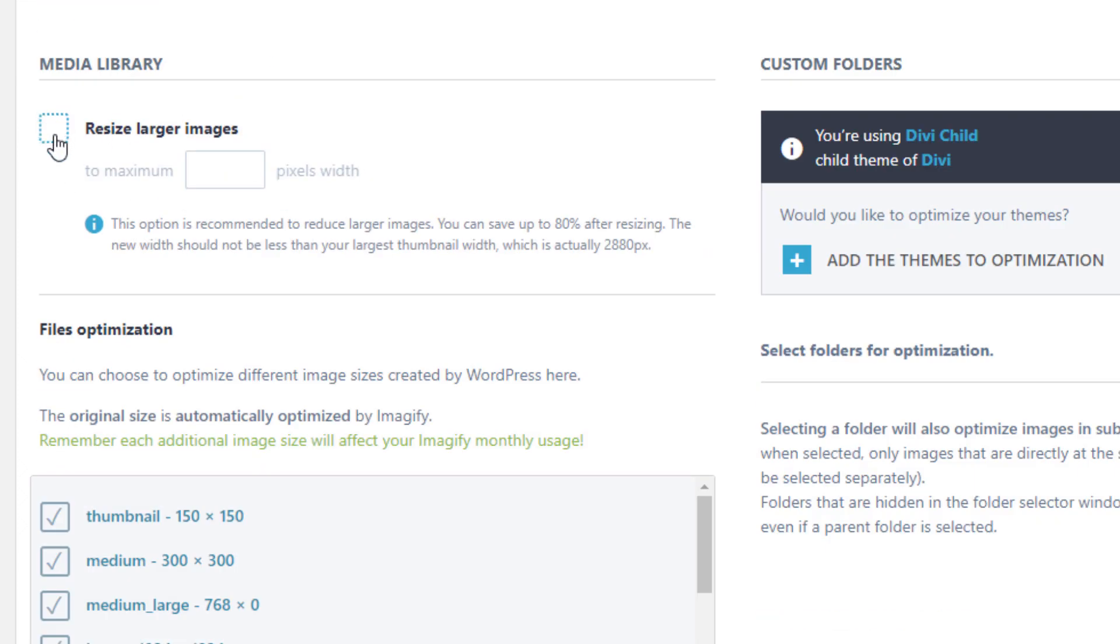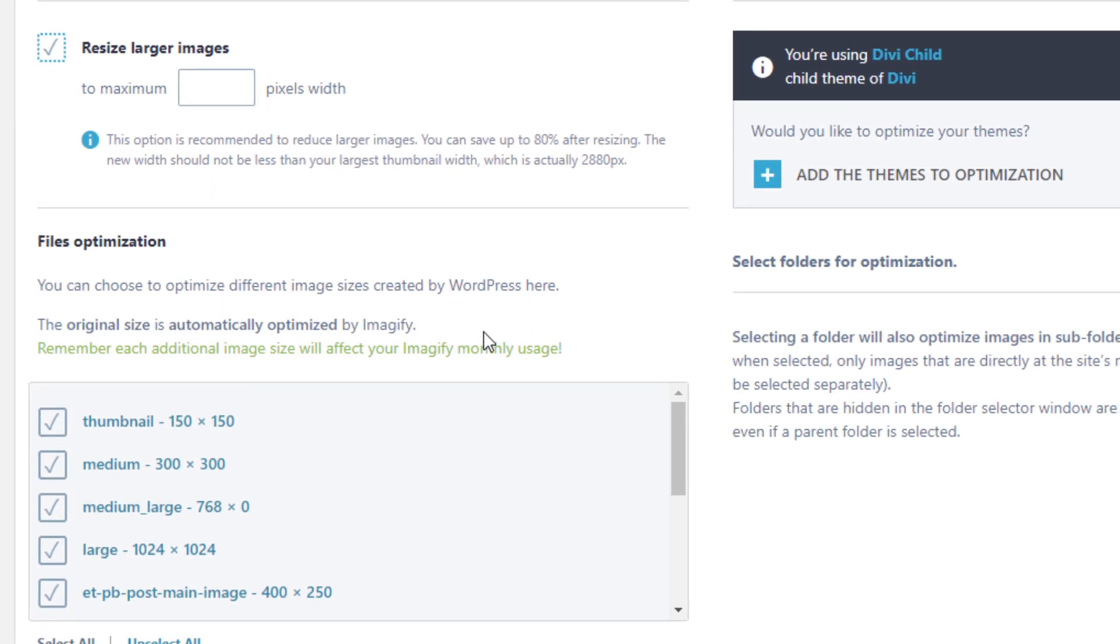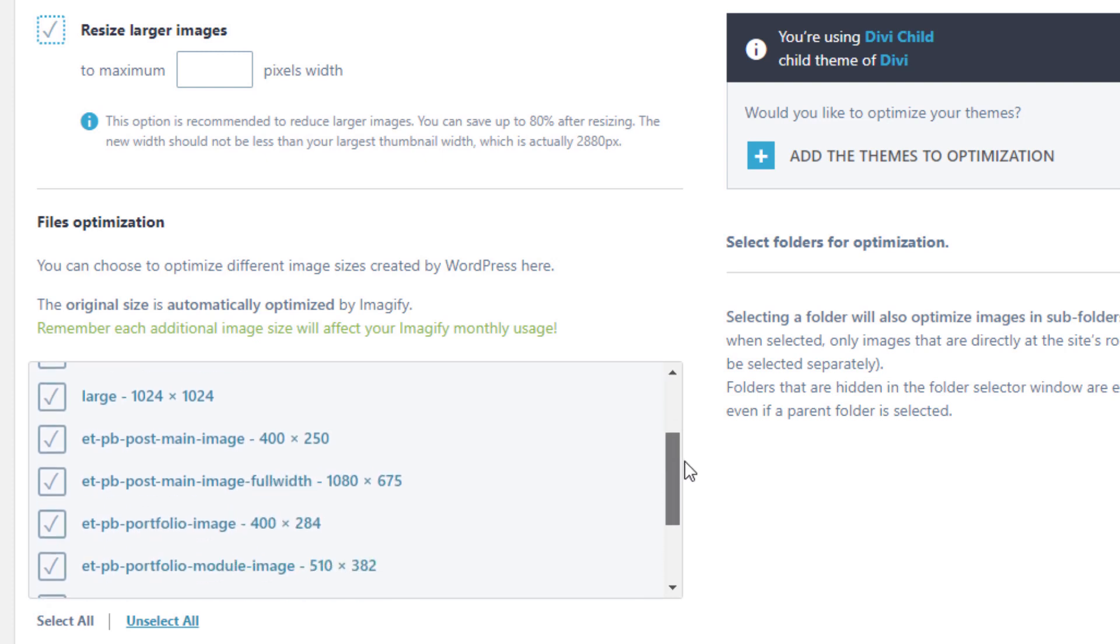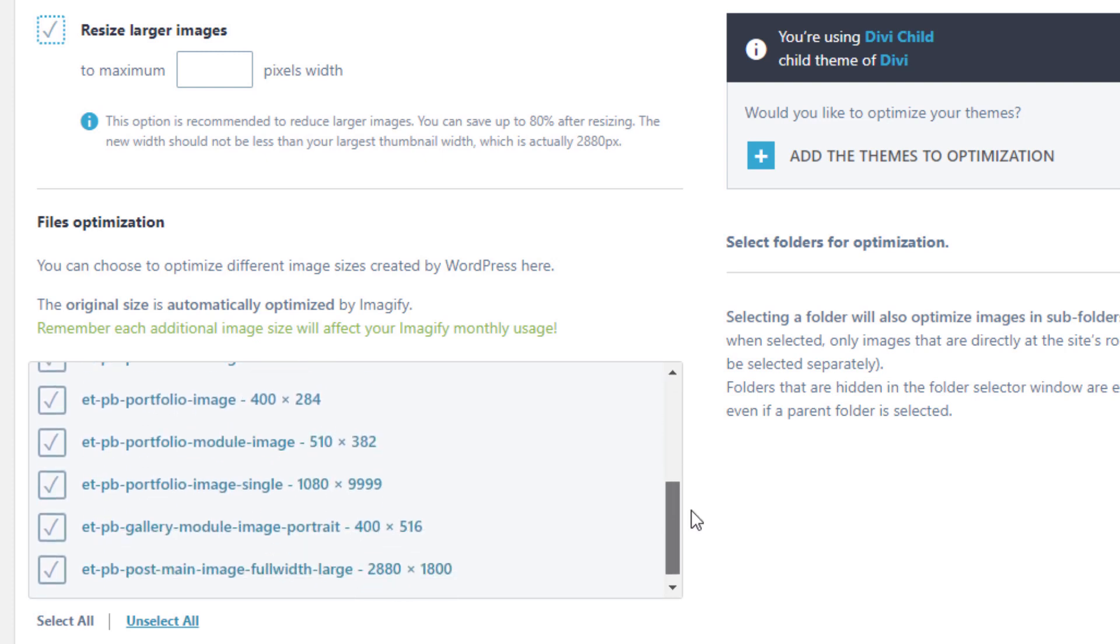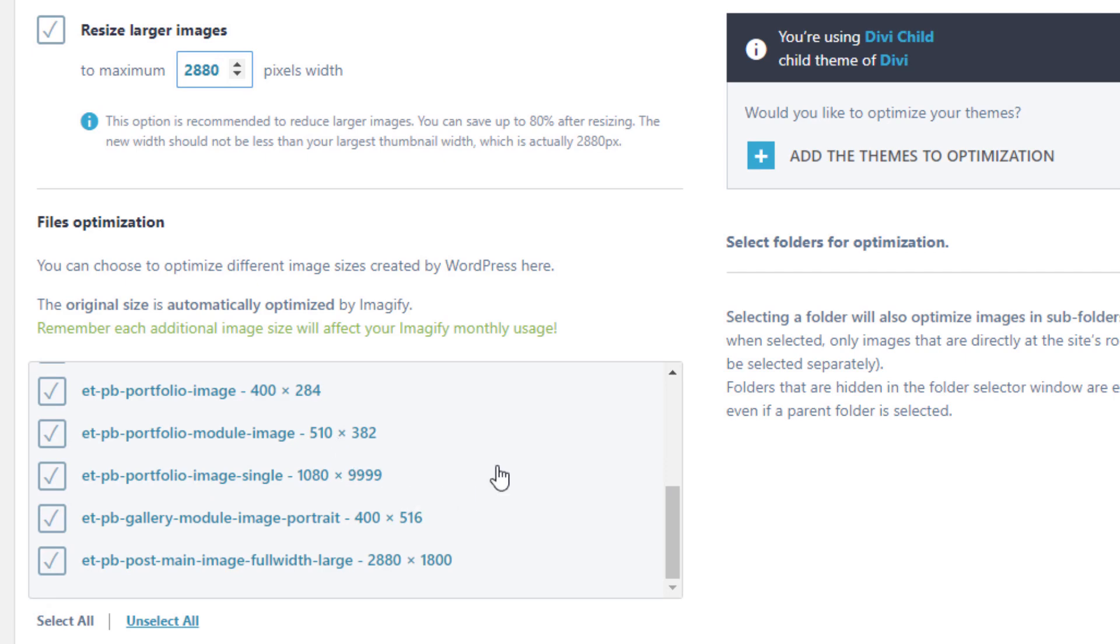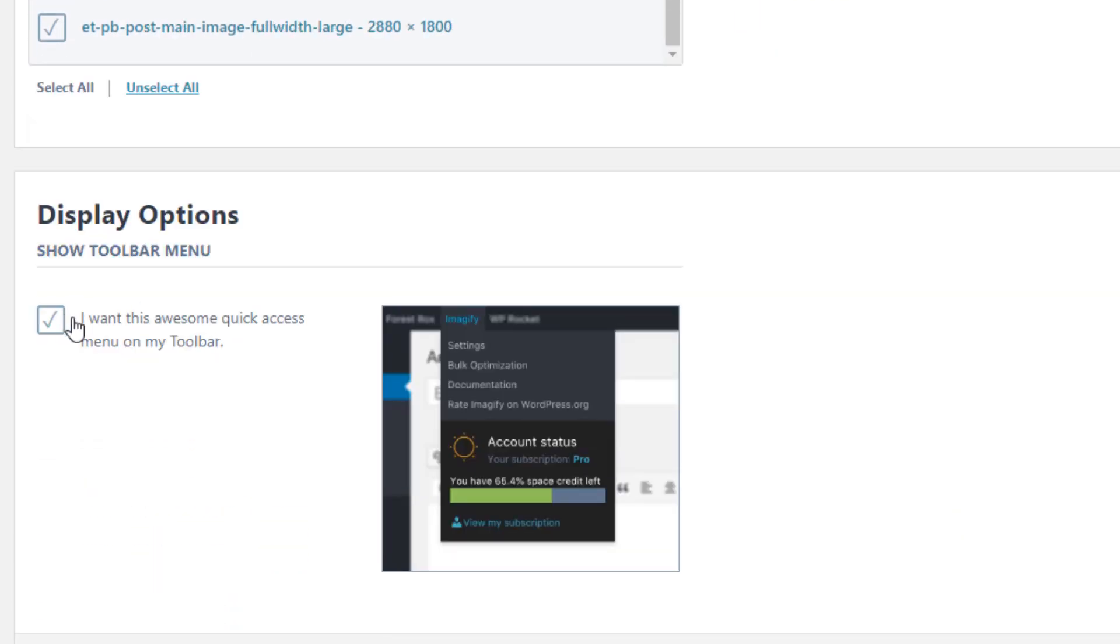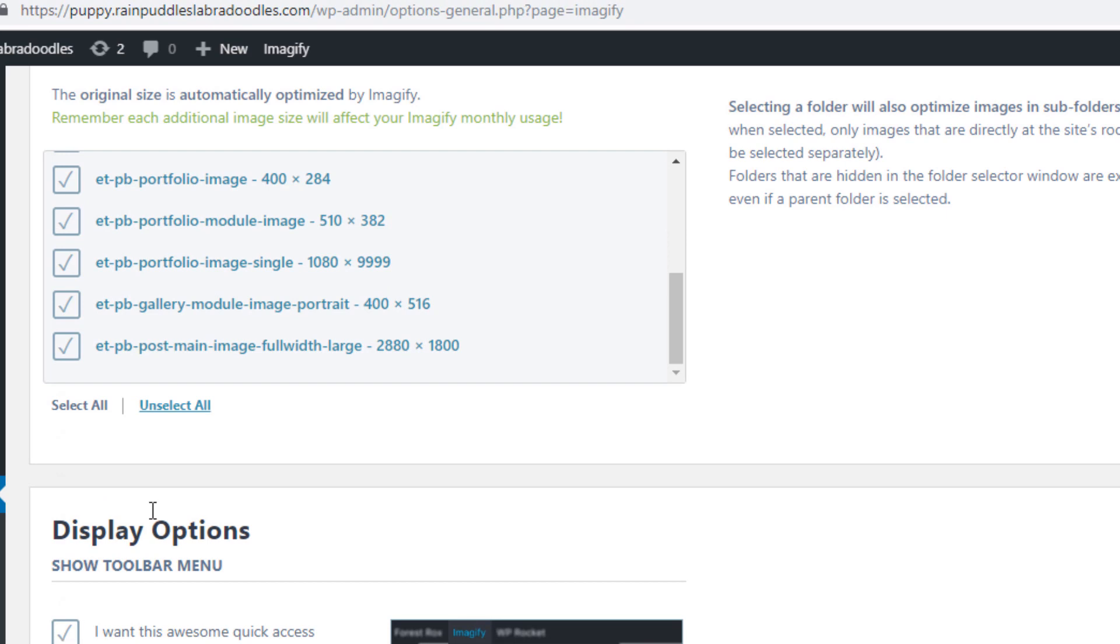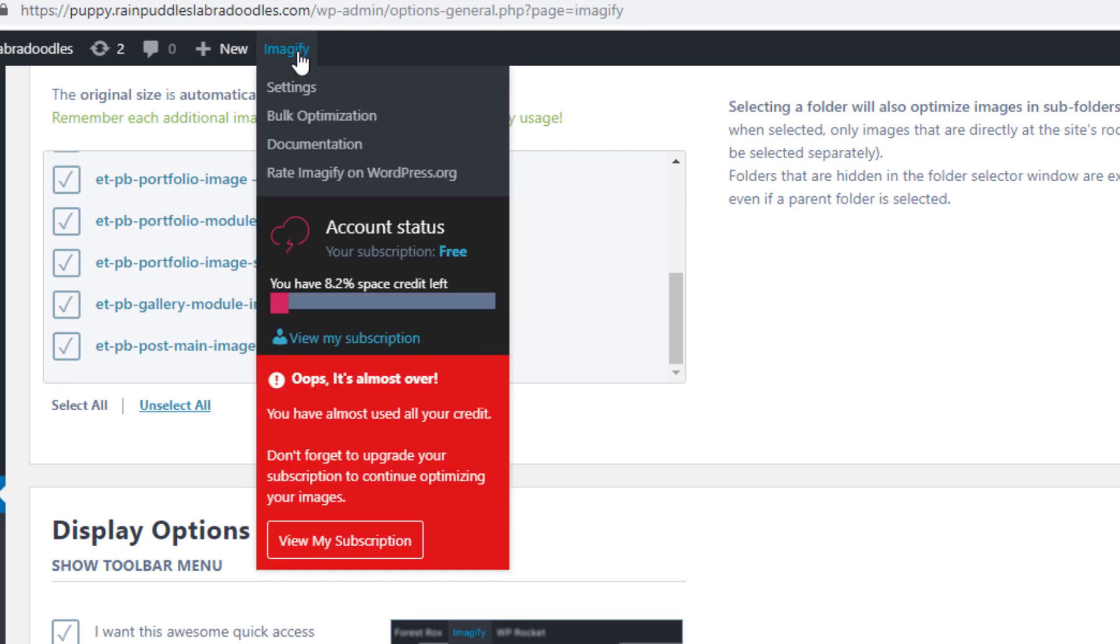This plugin does have the ability to create the WebP versions of images. And then here's a setting for resizing larger images. I'm definitely going to need to do that for mine because they are six thousand pixels wide. They say right here you want to keep this to your largest thumbnail width and on this website it is 2880 so I'm going to set that to 2880. You don't want to resize the images any smaller than that. WordPress is going to automatically create these different size images for you and this is according to the theme you're using. The last option is just the option to turn this top menu display on or off.